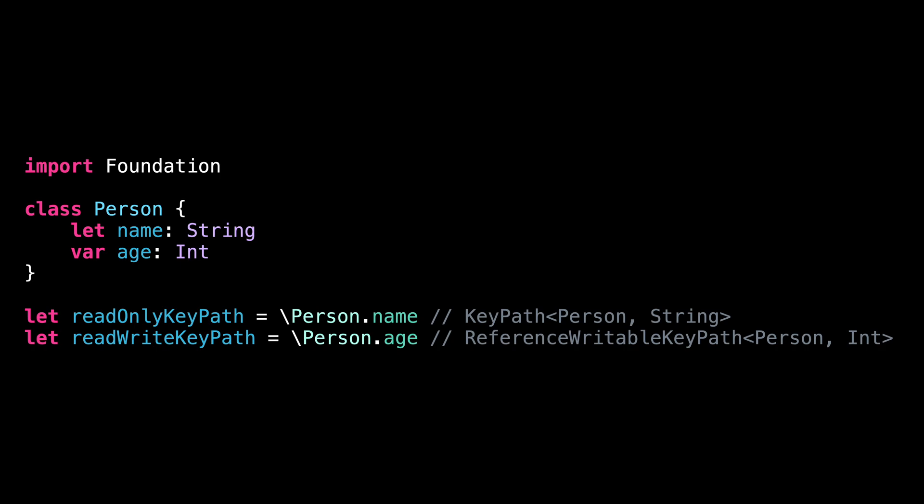However, if we write our own APIs, then these differences become important because we'll need to use the correct type depending on what we want to do with the keypath. And there are even a few more types to deal with type erasure.